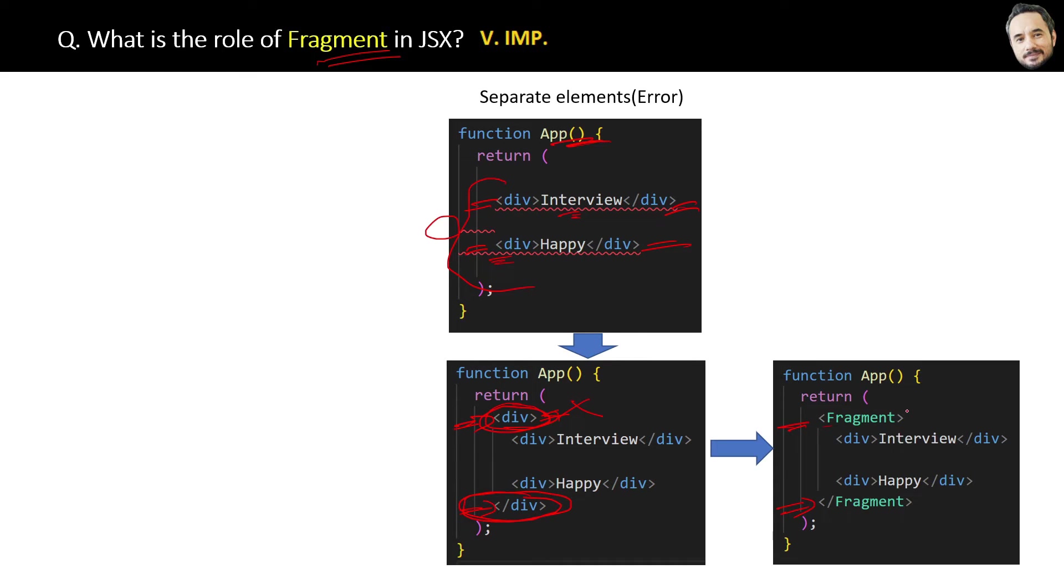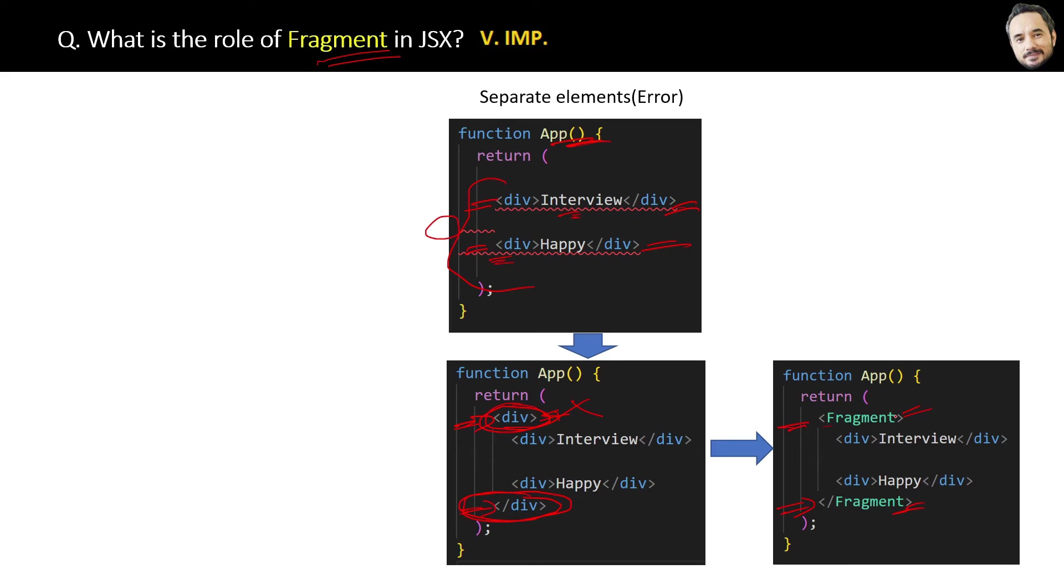What will happen while rendering in the browser? This fragment tag will be disabled or you can say disappear automatically. So it will also not show any error and your problem is resolved.